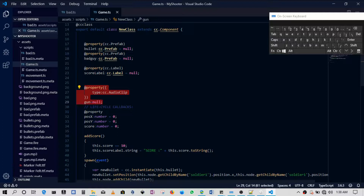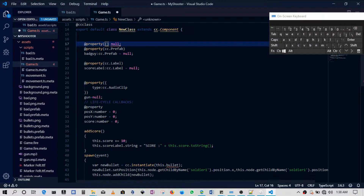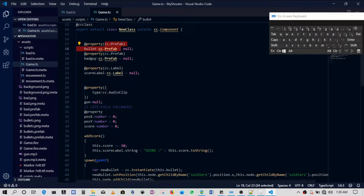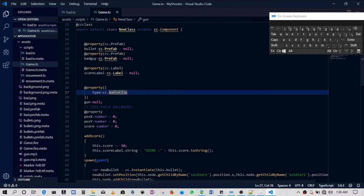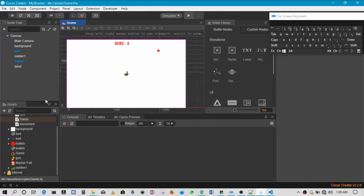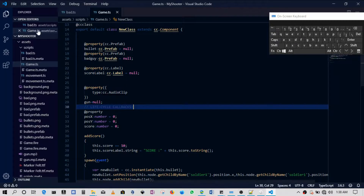You can still declare all your other properties the old way and it will still work. For example, 'bullet' can use the @property decorator with curly brackets, specifying type as cc.Prefab. I haven't found issues with those other property types — only with sound is why I declared it differently.